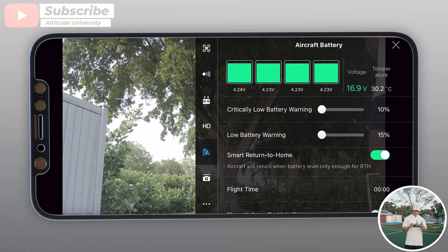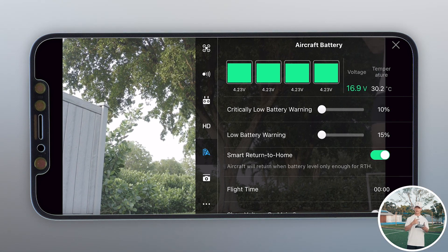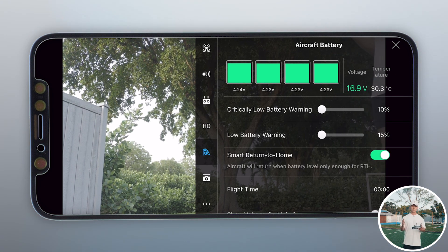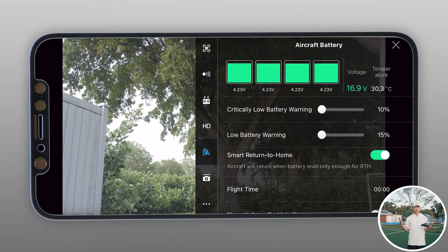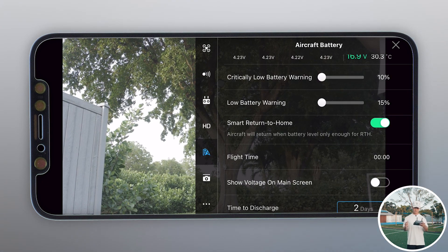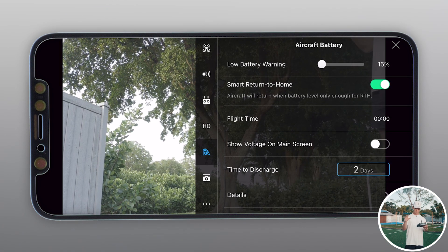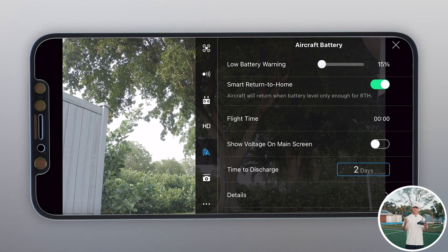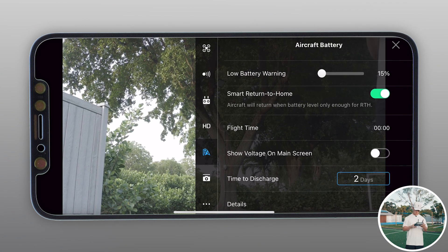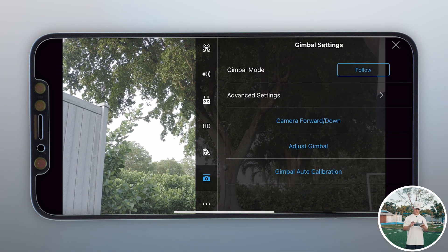Next up is the aircraft battery. You can see the four cells charging. The critically low battery warning is at 10% — that automatically brings your drone back no matter where it is. The low battery warning I set to 15%; it usually defaults to 25%, but I'm comfortable enough with my drone to know I can get it back safely at 15%. Always keep smart return to home on — when it hits that low battery warning, the drone automatically comes back and lands. Flight time shows how long you flew, and you can see voltage on the main screen, though I find that adds too much extra visual clutter.